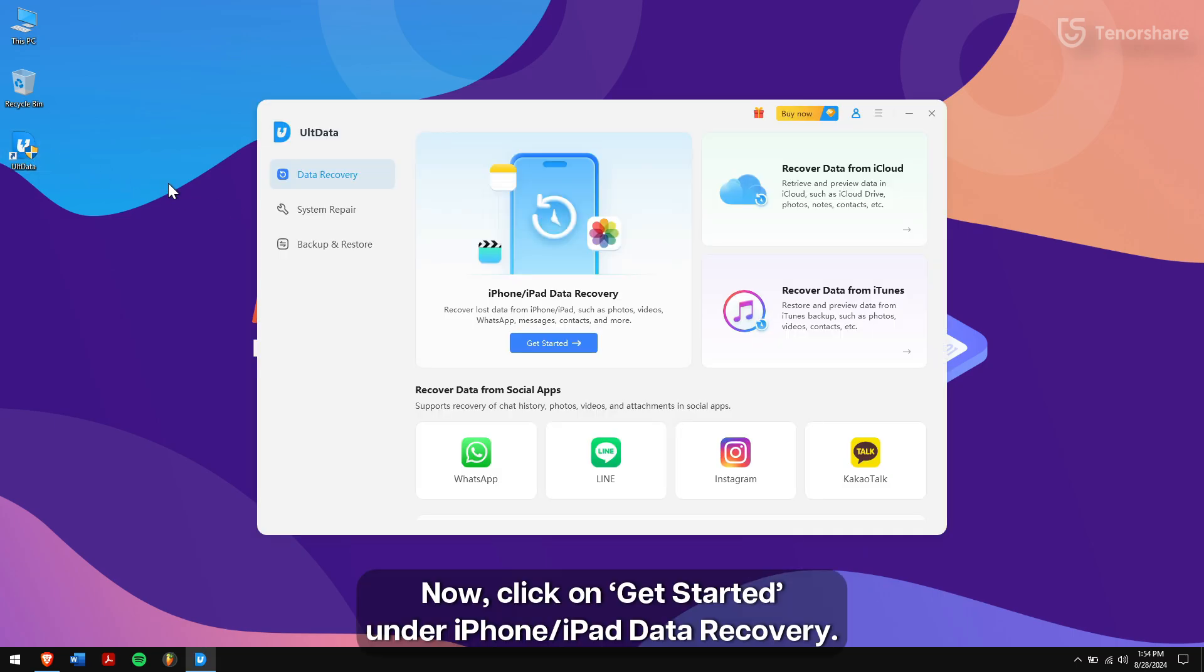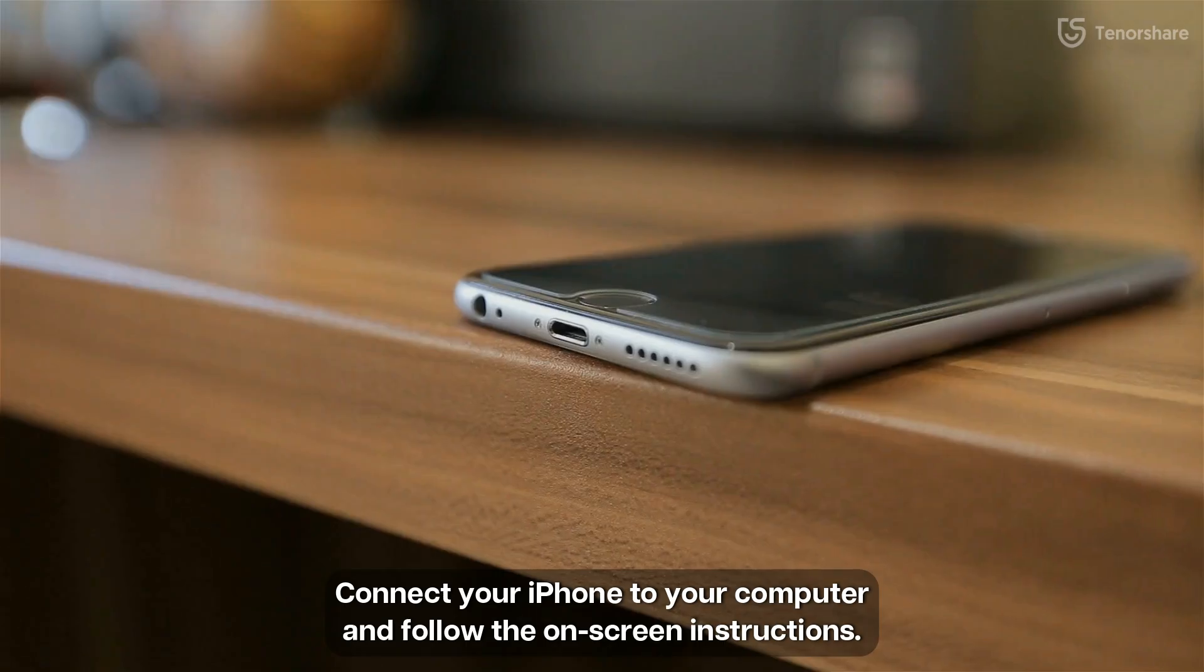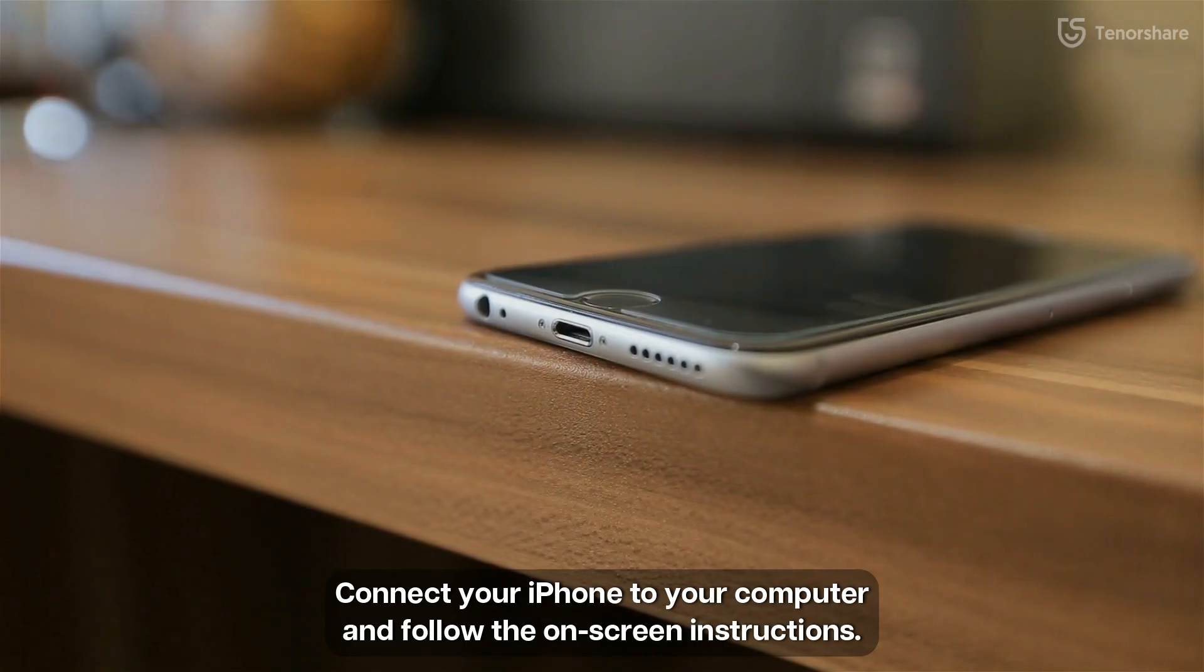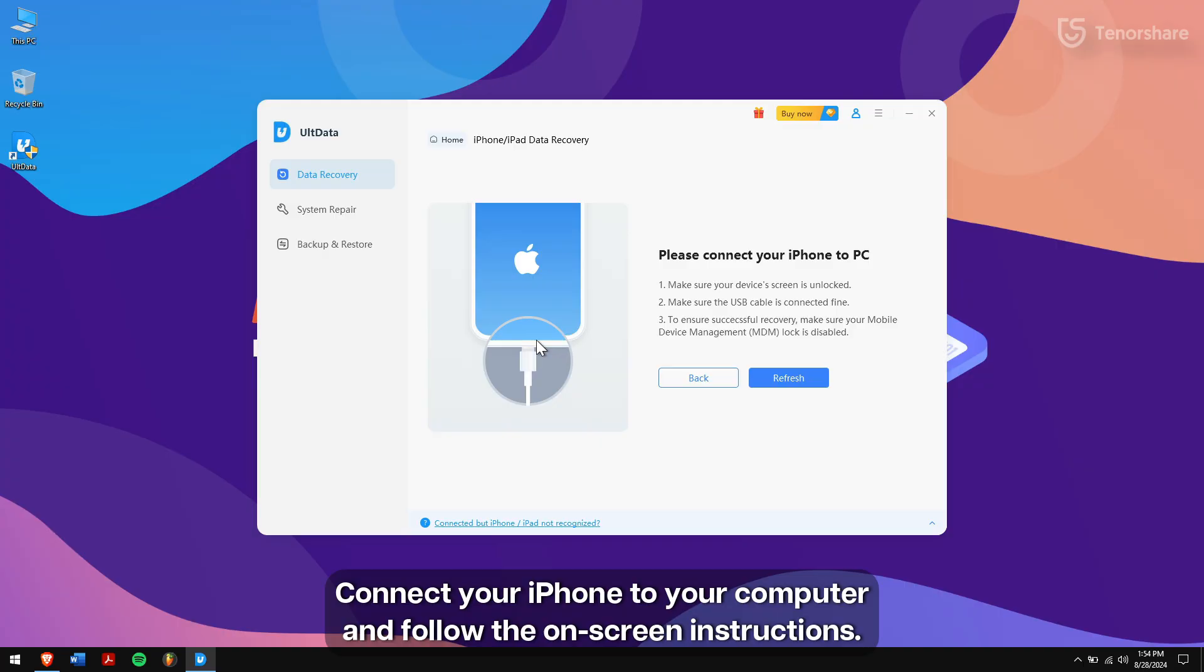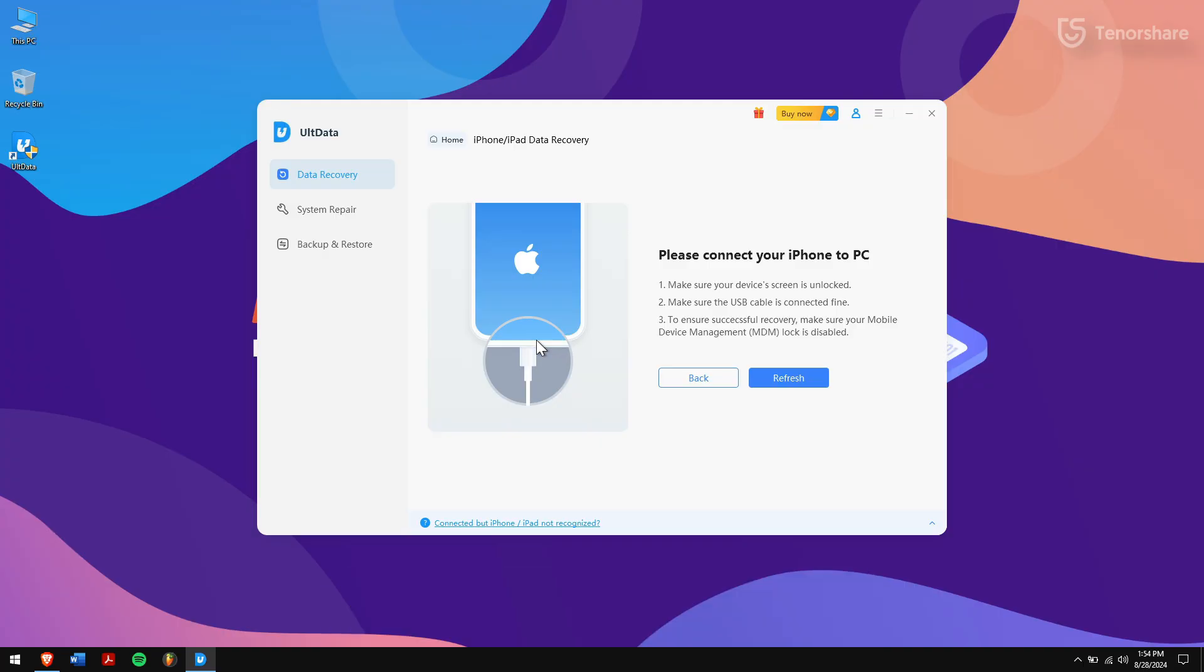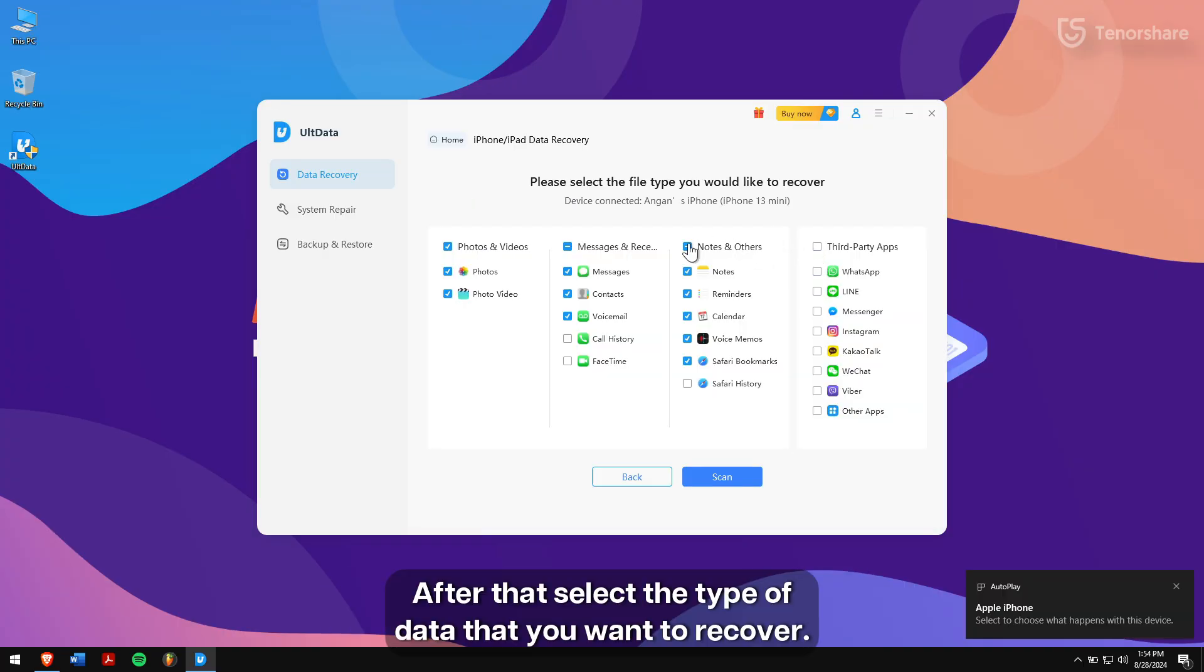Click on Get Started under iPhone or iPad data recovery. Connect your iPhone to your computer and follow the on-screen instructions. After that, select the type of data that you want to recover.